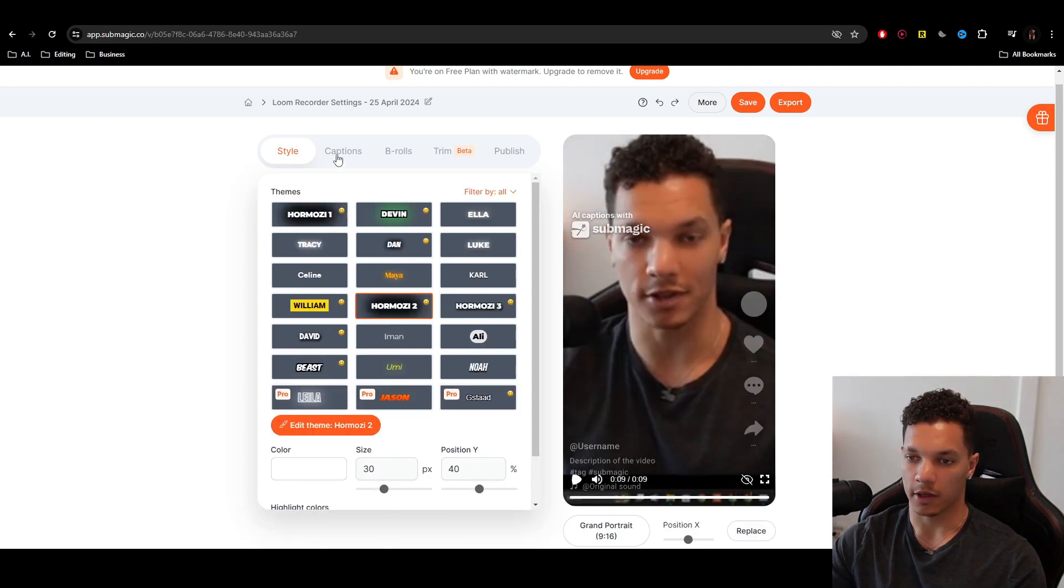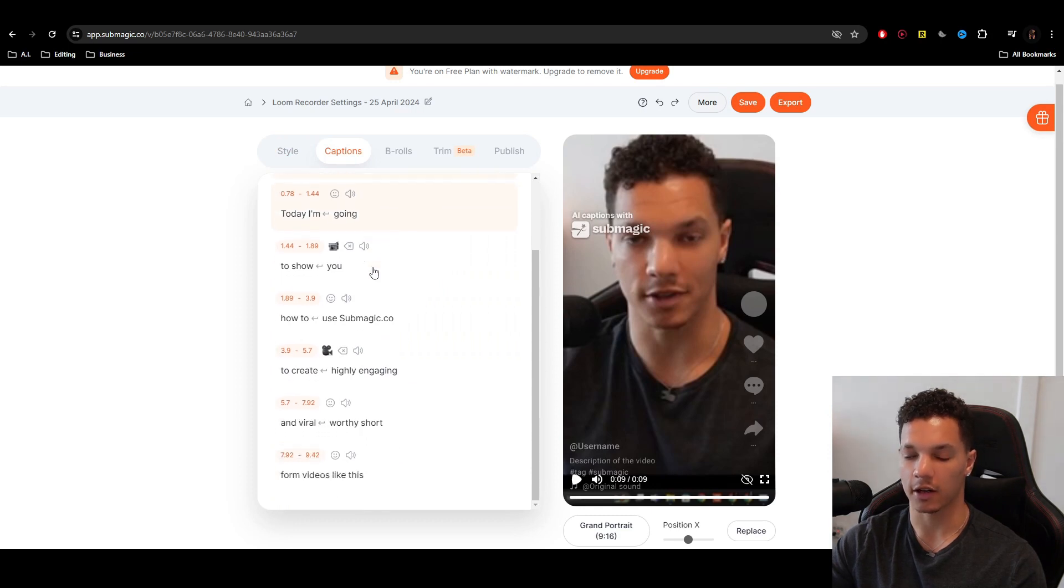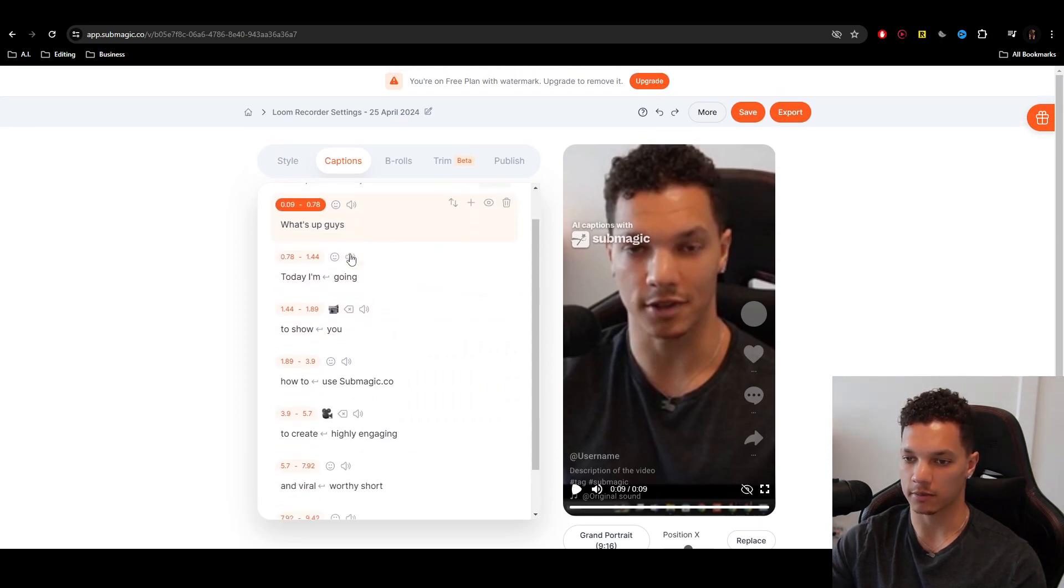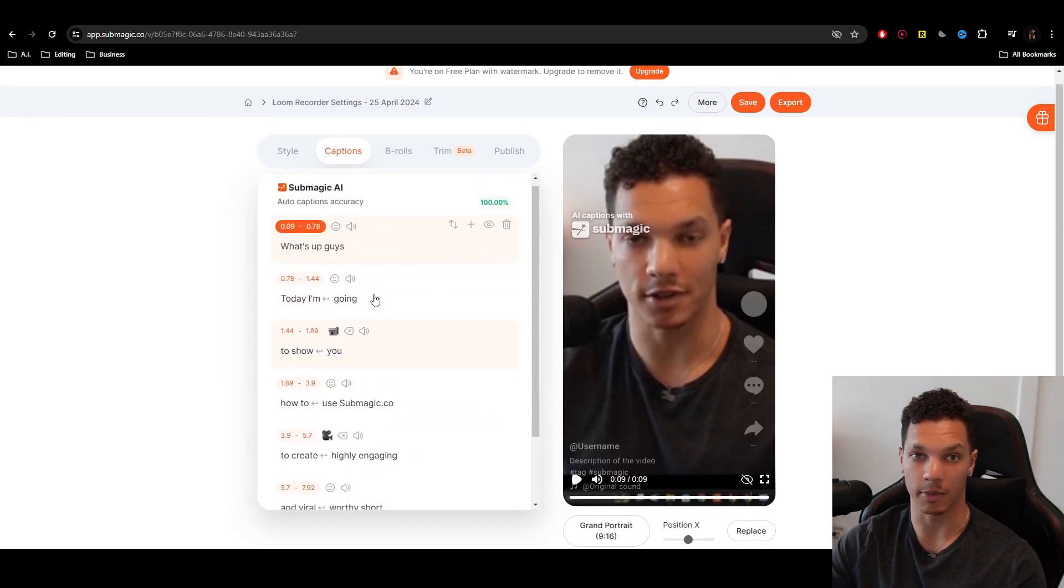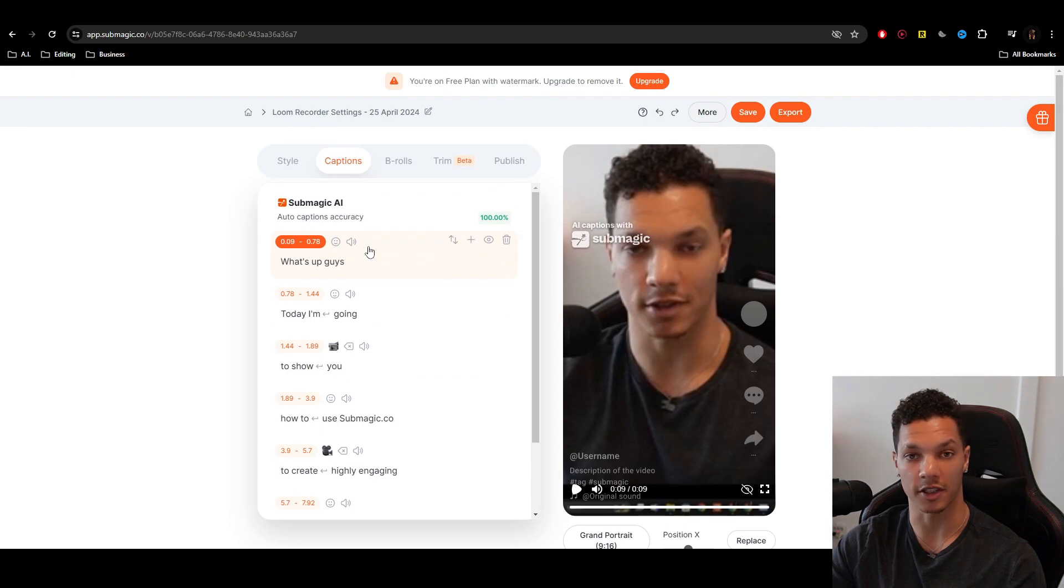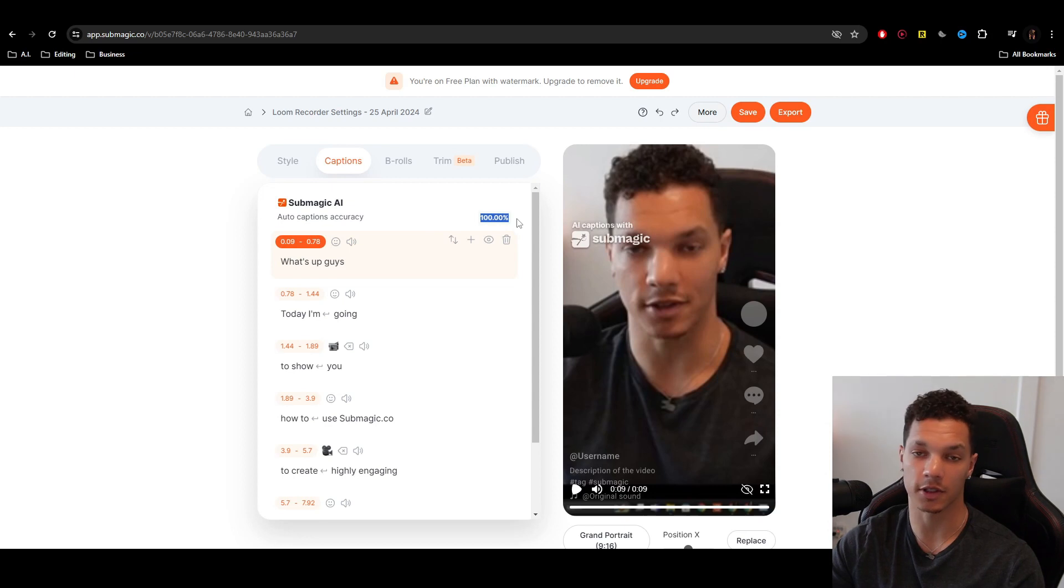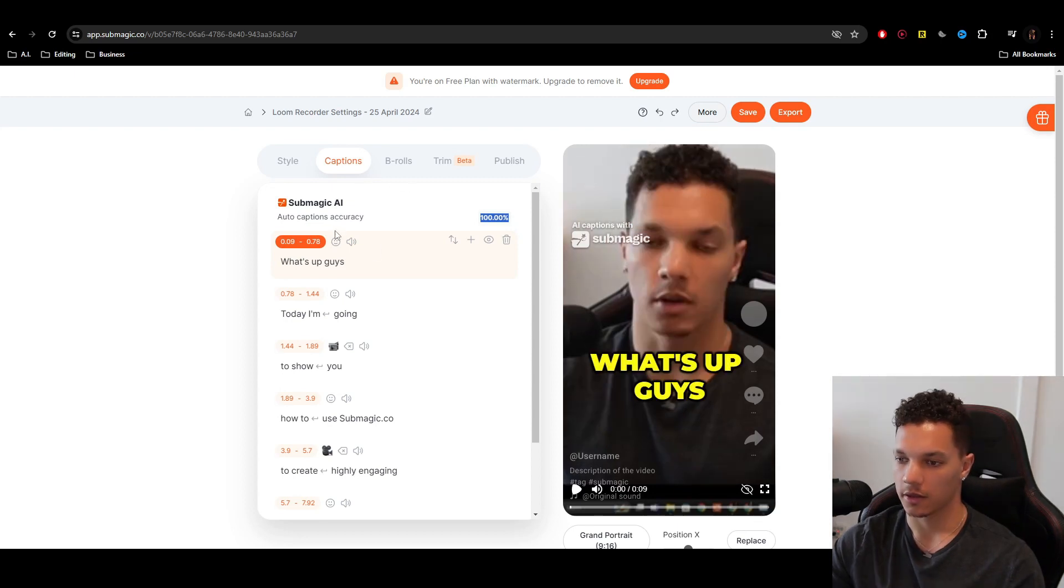Now that we have that, we can go over to captions. And here is where you can update and correct anything that maybe got misinterpreted by the AI. And it'll also tell you here how accurate it was. So in this case, it was spot on. There was no issue, but it was only a nine second video. So make sure you go through and ensure that all the captions are correct.